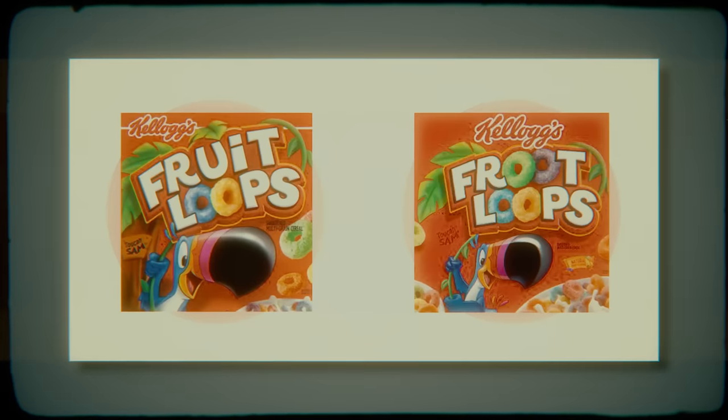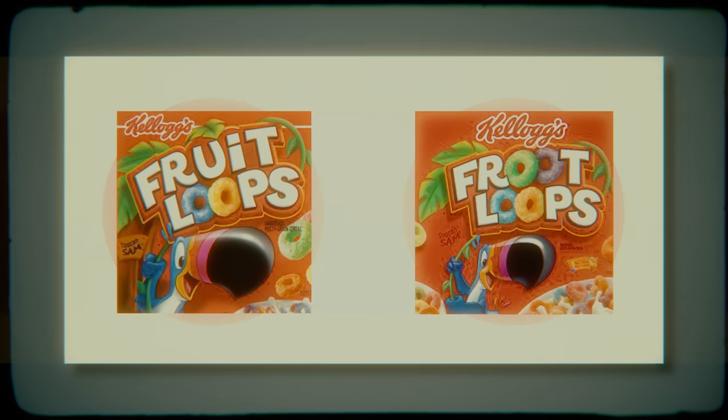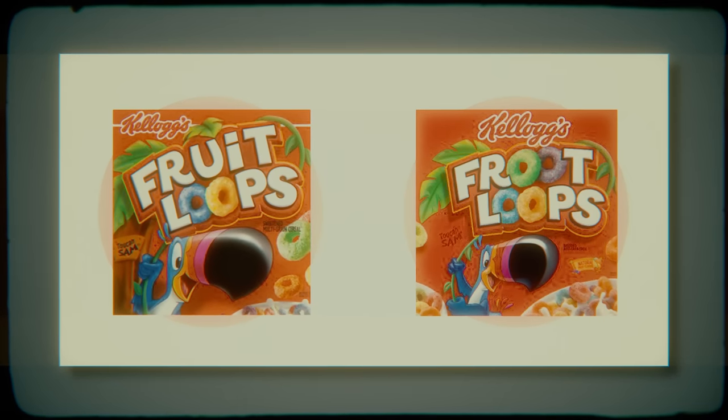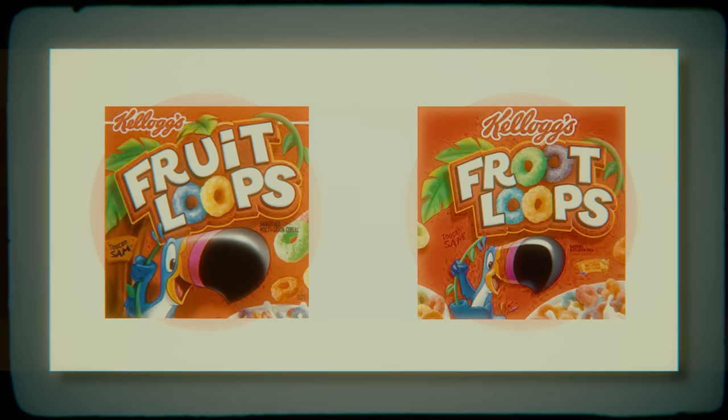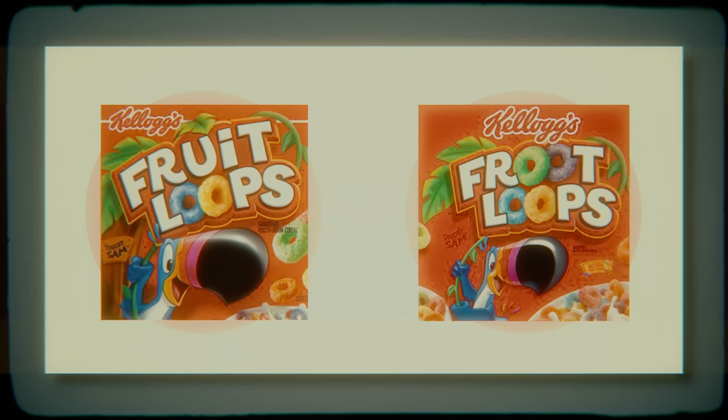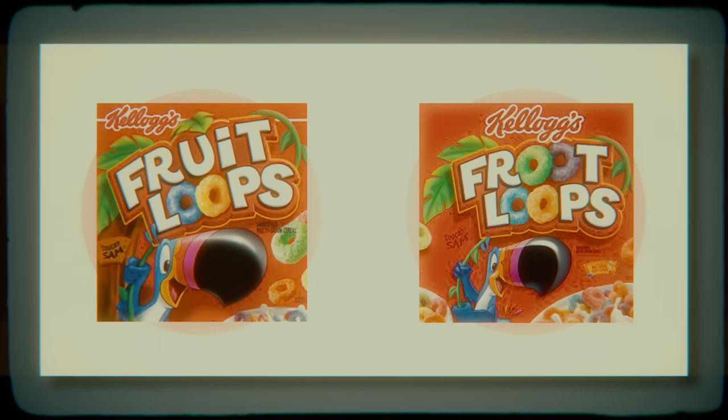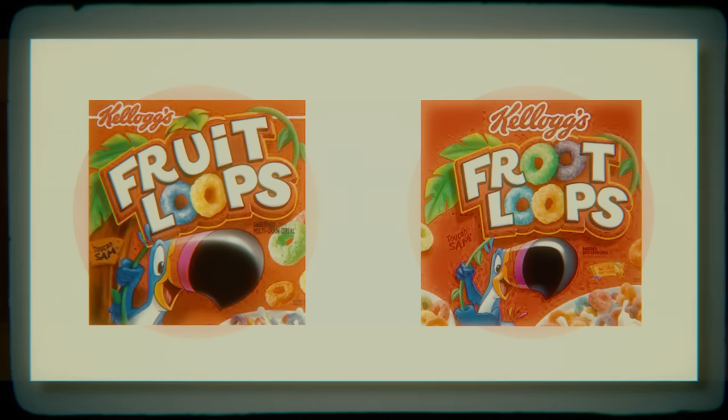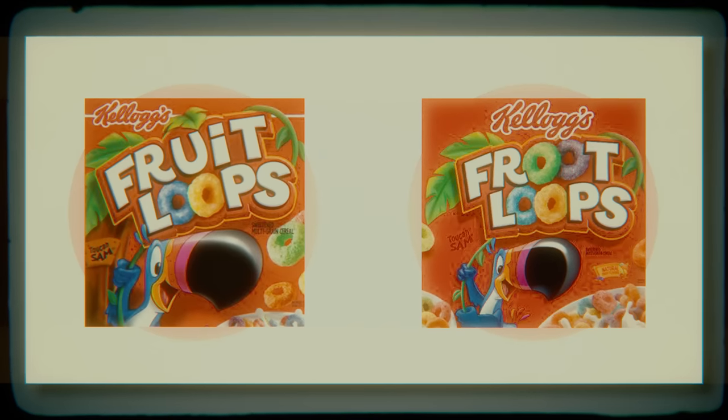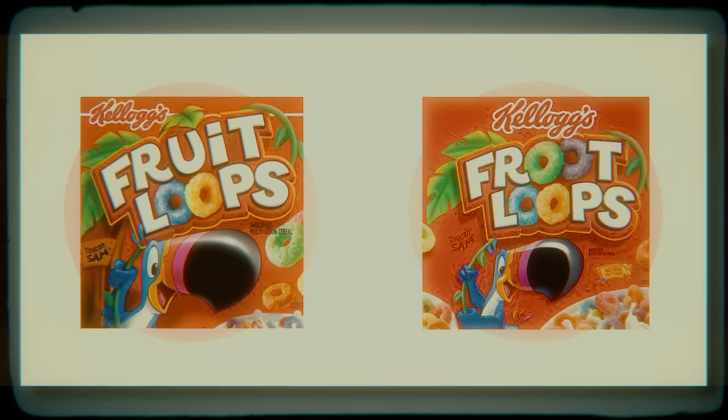There is also the case of the popular breakfast cereal Froot Loops, which many people could swear was actually spelled Fruit Loops, F-R-U-I-T, but this simply isn't the case.